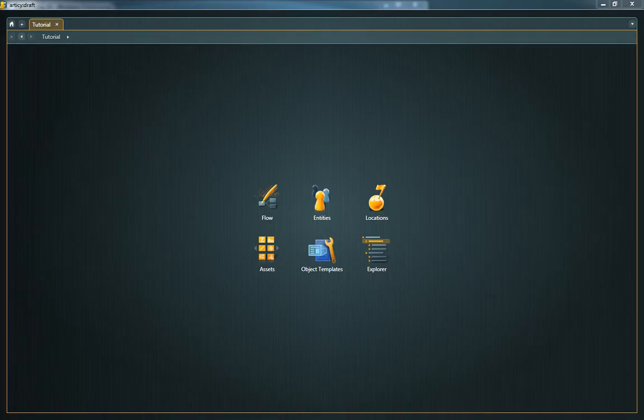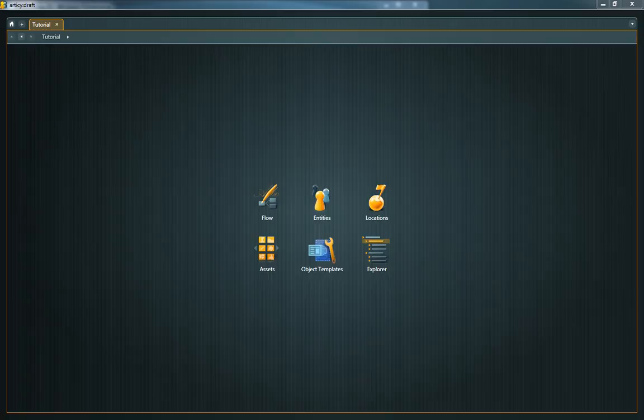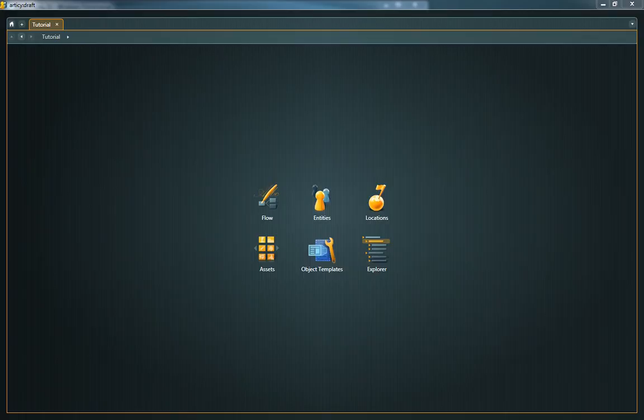With Articy Draft you can design more than the actual story. You can also create and manage characters, objects, items, locations and assets all in one place.